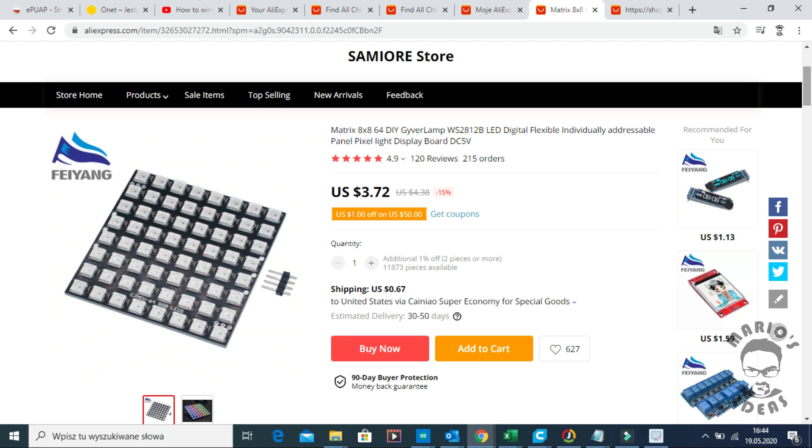Hi everyone, welcome back to my channel. I just received from Aliexpress this 8x8 LED matrix.